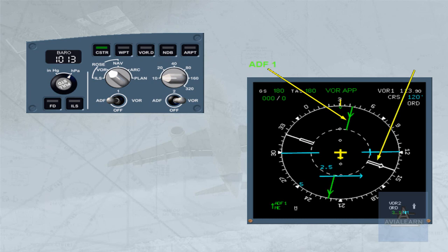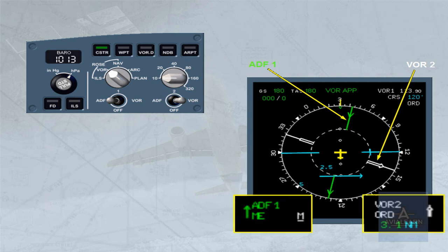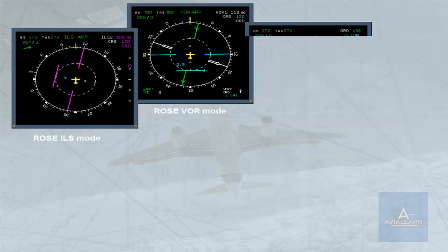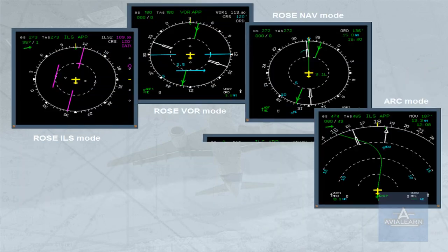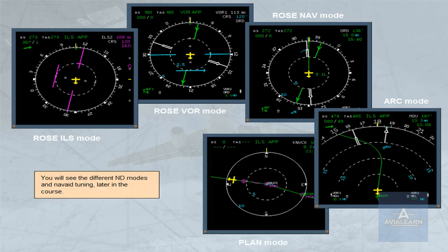VORs are white pointers. In this example, VOR2. Note also that the receiver 1 data is displayed on the left side of the ND and the receiver 2 data on the right side. The associated nav aid data is displayed at the bottom of the ND in their respective colors and sides. You will see the different ND modes and nav aid tuning later in the course.